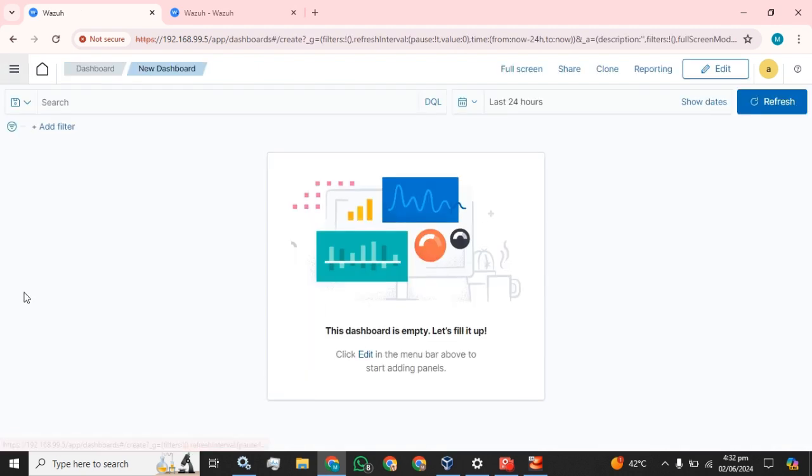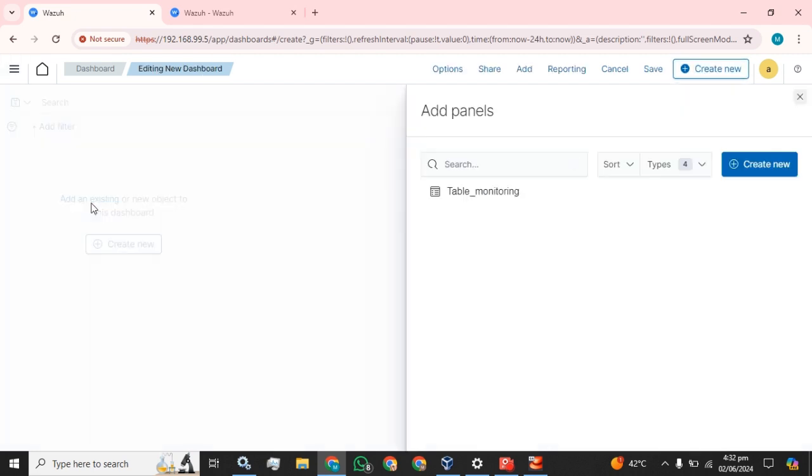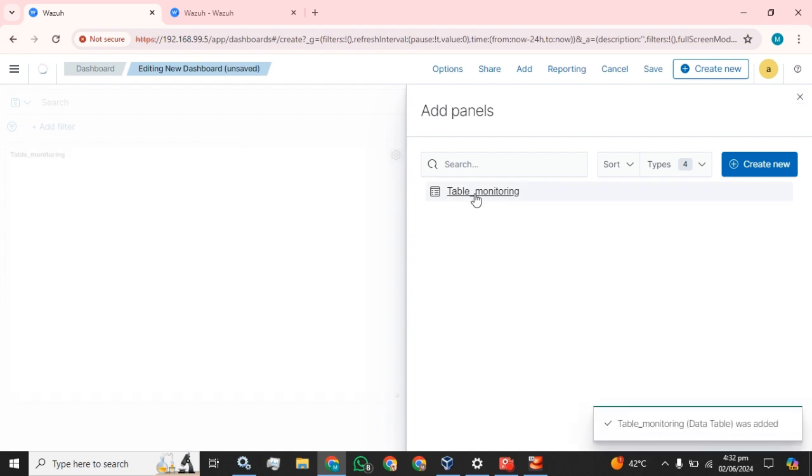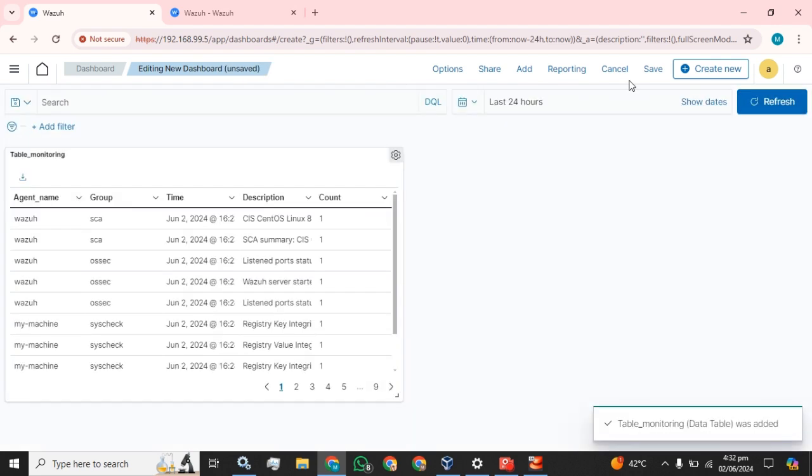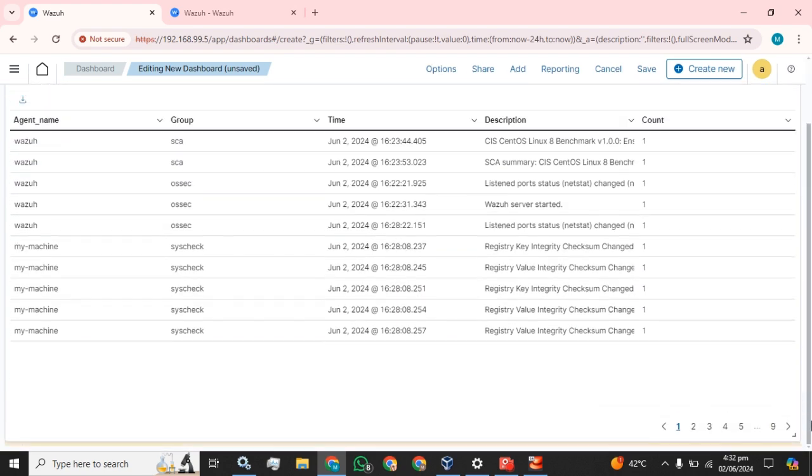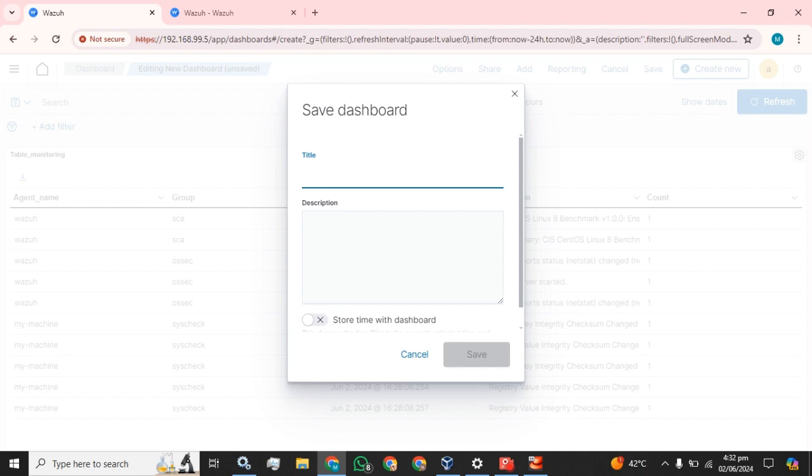If you want to create dashboard, you have to edit, add an existing dashboard. We are going to select table monitoring and click on this save button.